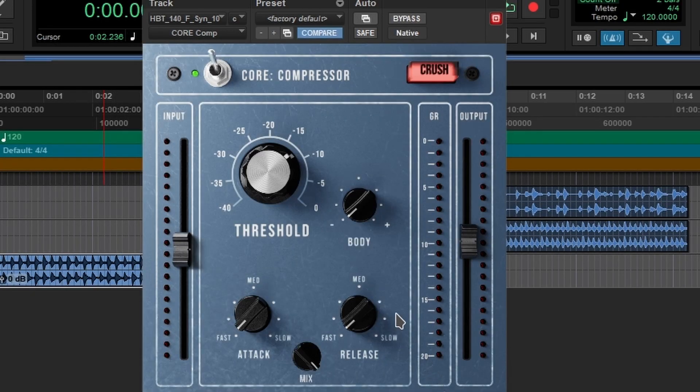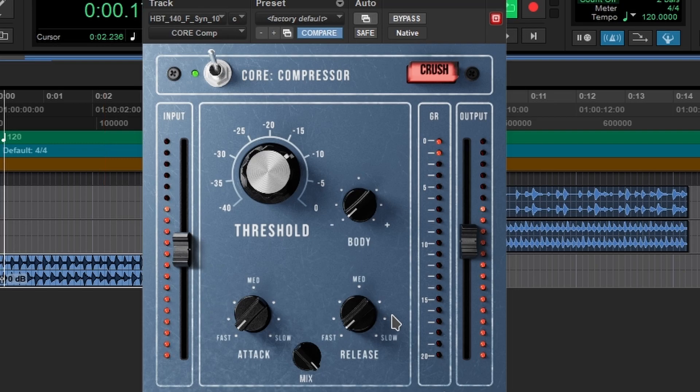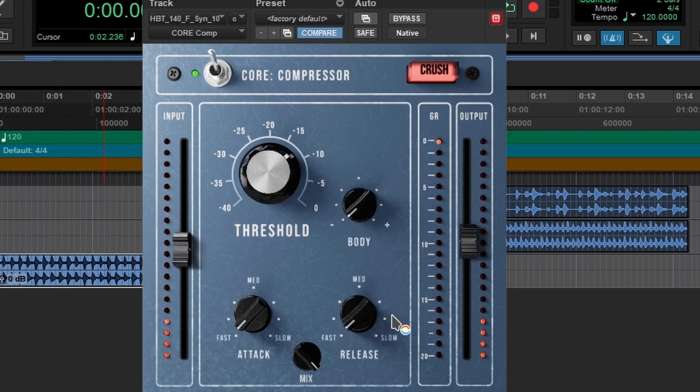But every now and then you want to come and adjust the attack and the release. Just don't put everything fast. Now this is how it sounds with a fast release. Great, it's doing its thing but it's releasing the signal too fast.